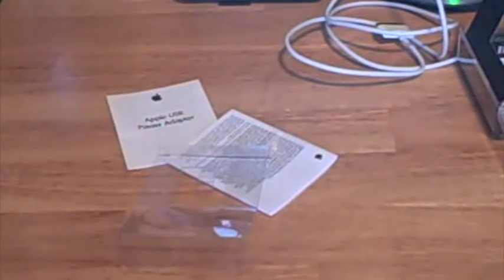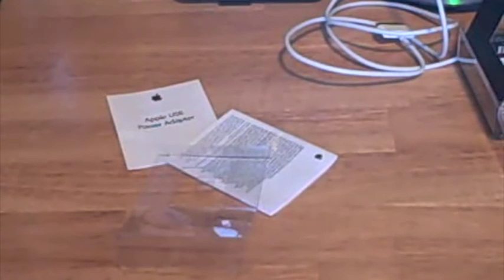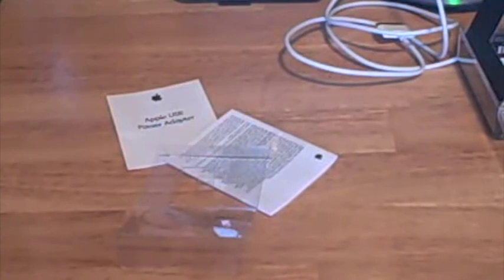So yeah guys, that was basically about it for this unboxing. I have another unboxing of a game I just got. So anyway guys, hope you enjoyed it. I will see you guys later.